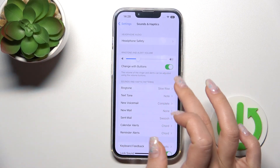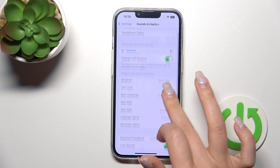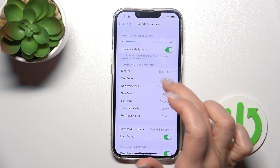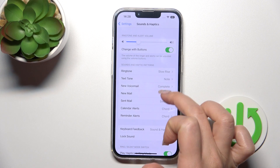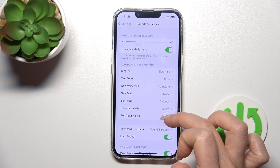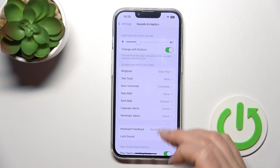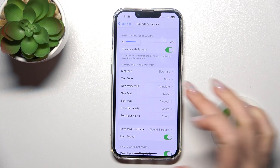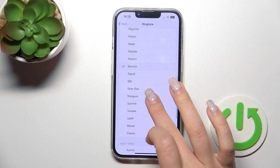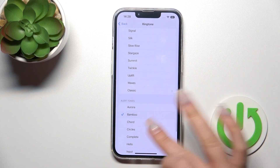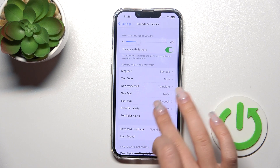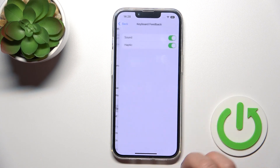Here we can also see the Ringtone, Text, New Voicemail, New Mail, Sent Mail, Calendar, and Reminder sounds. We can choose from the available sounds listed there.